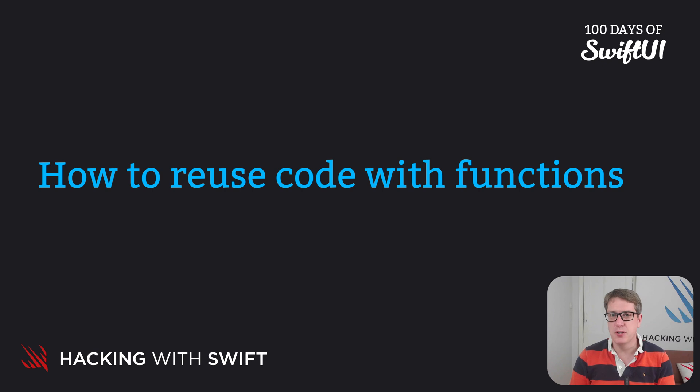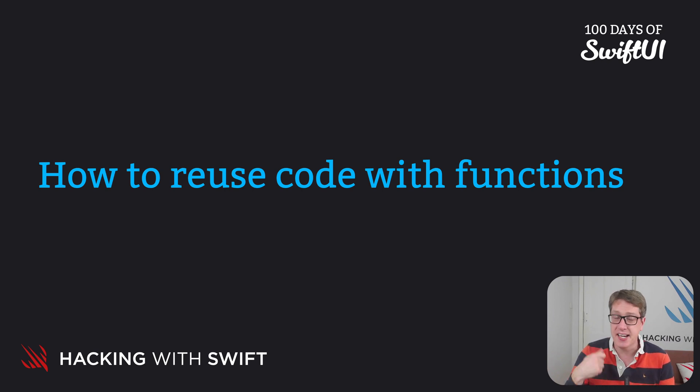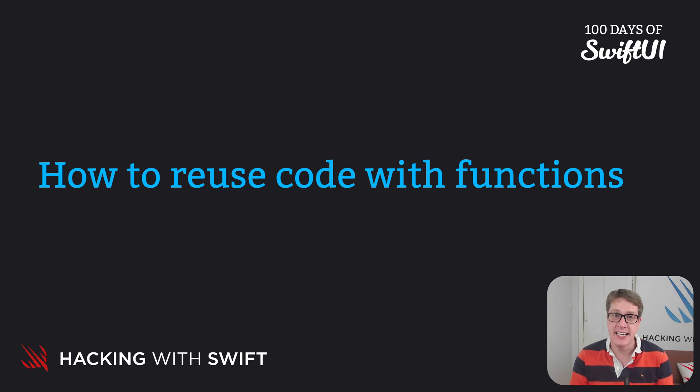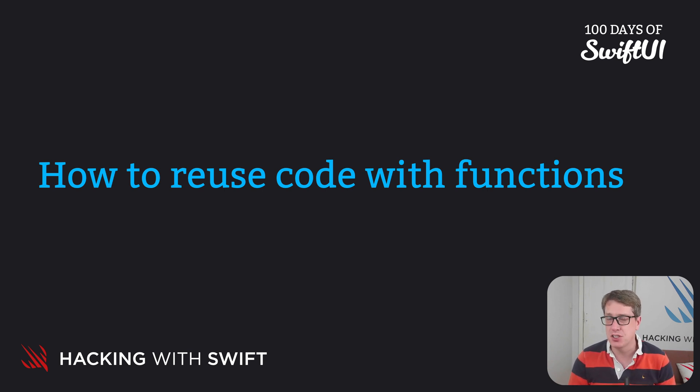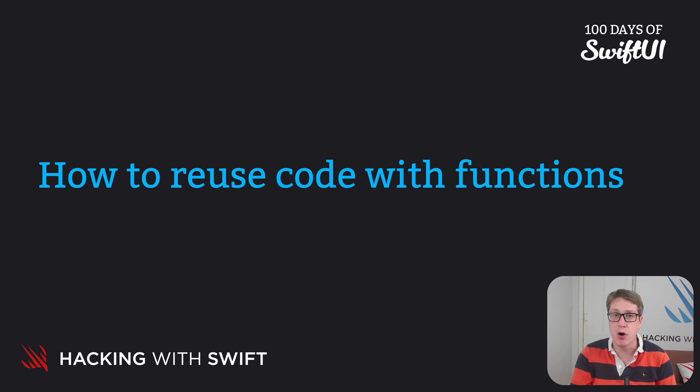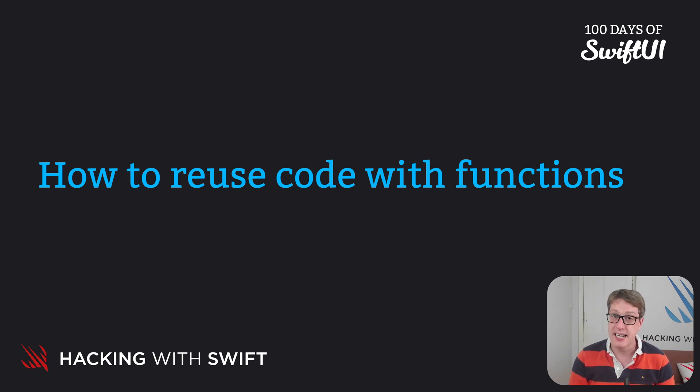When you've written some code you really like and plan to use again and again, you should consider taking it into a function. Functions are just chunks of code you've carved off from your main program, then given a name so you can refer to it elsewhere.